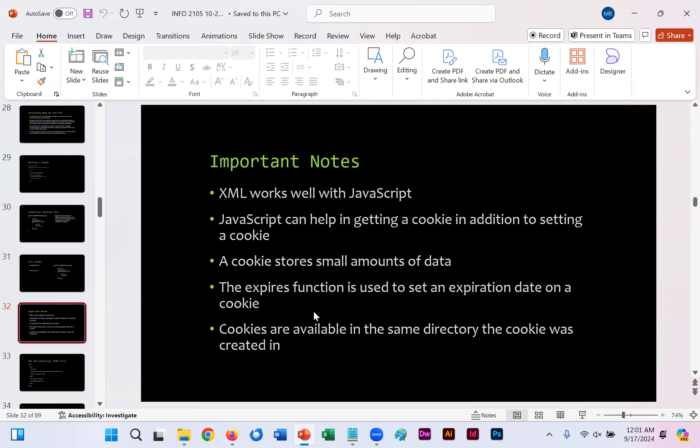Important notes. XML works well with JavaScript because XML stores data, and JavaScript uses functions and can retrieve that data as needed. As you just saw, JavaScript can help us create in getting or setting a cookie as we need if we need to store small amounts data from a web page. The expire function is used to set an expiration date for our cookie, and they're always available in the same directory that the cookie was created in, whatever the path may be.